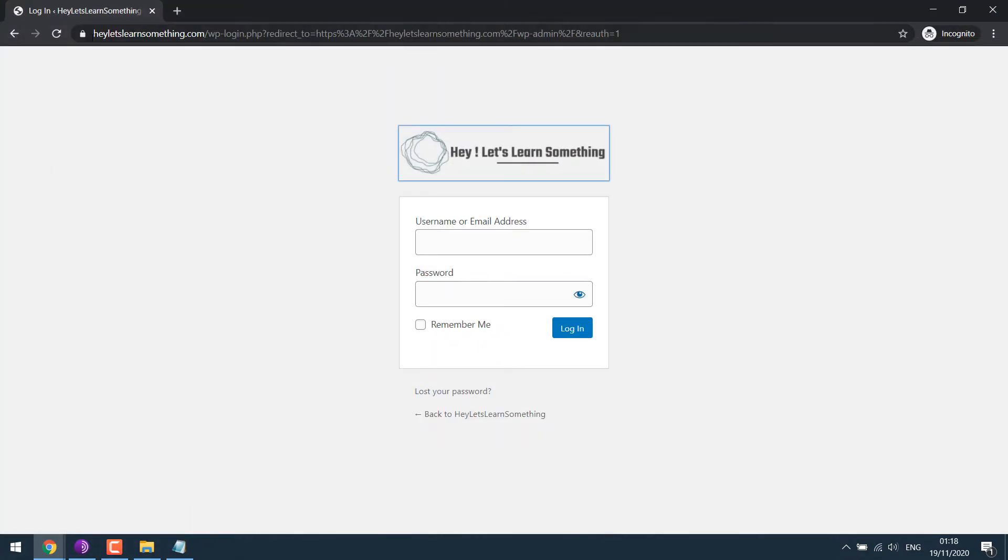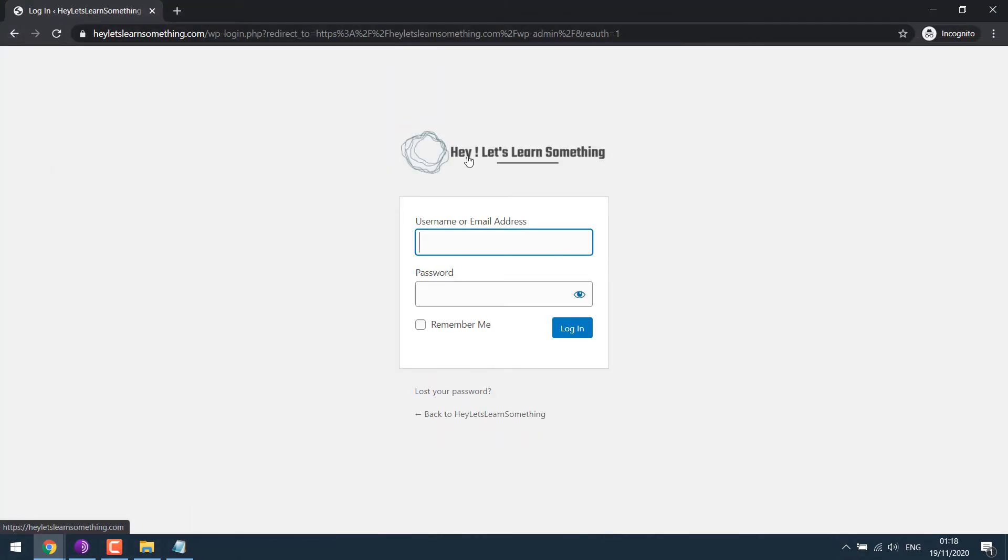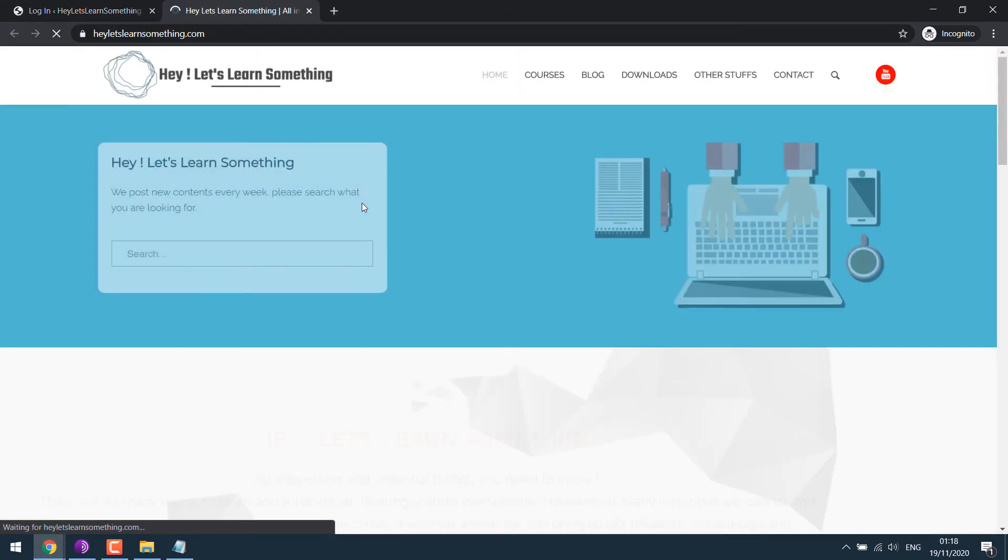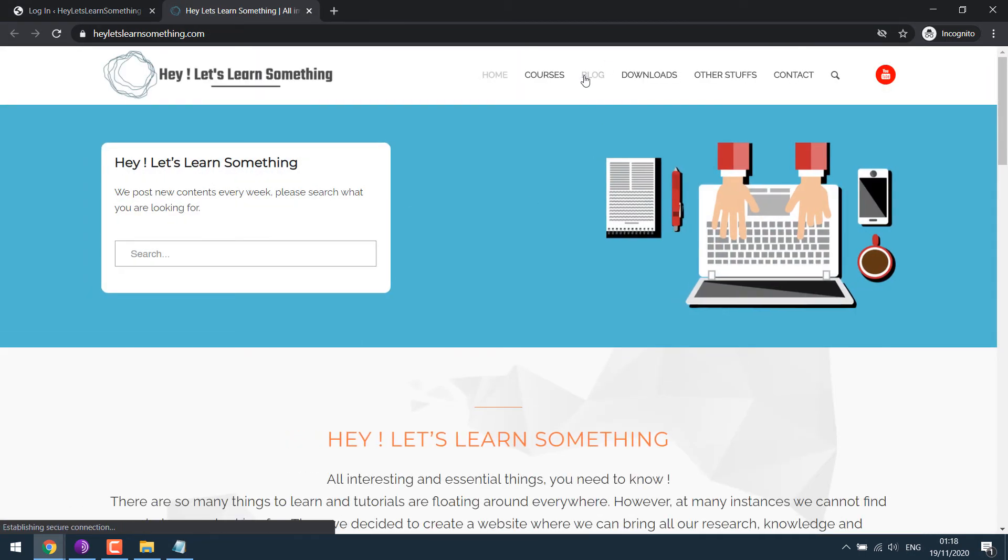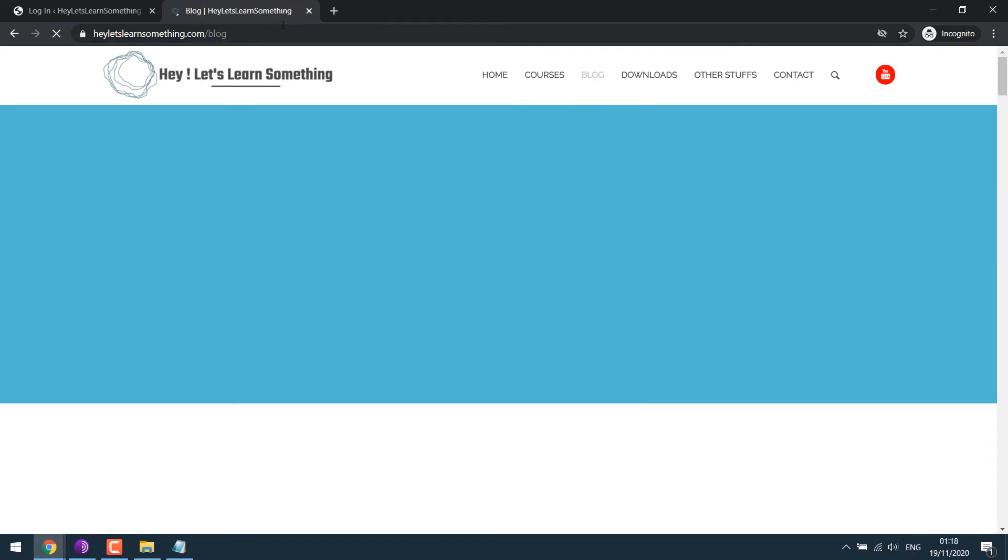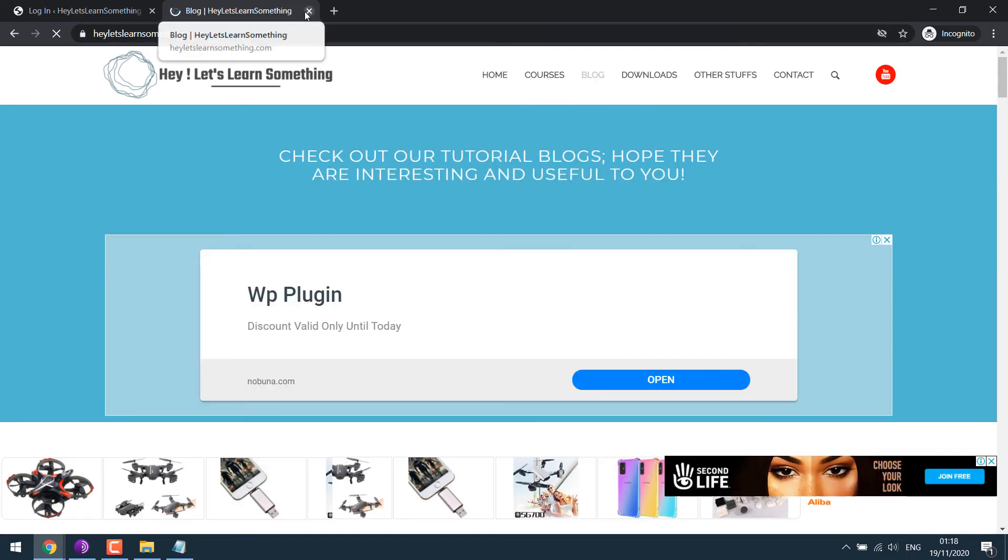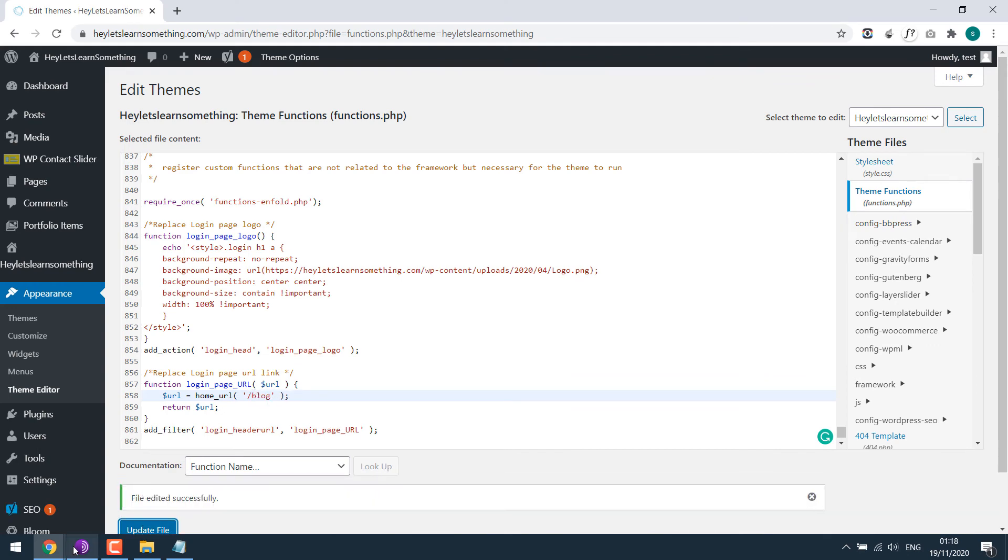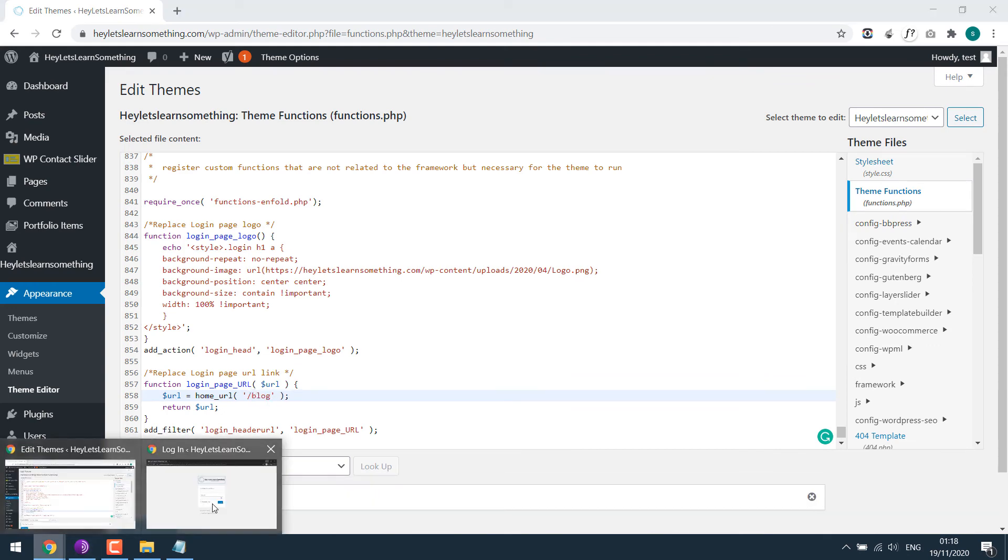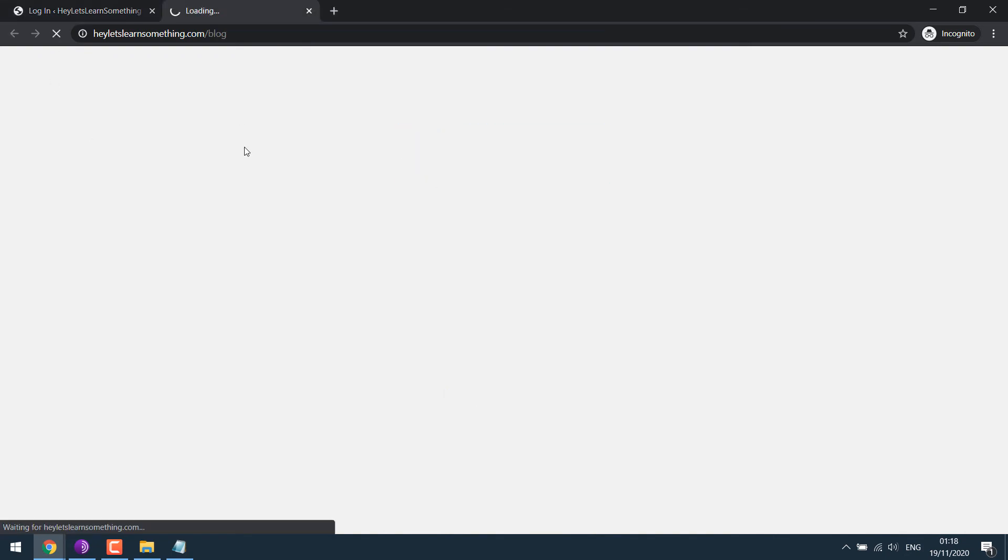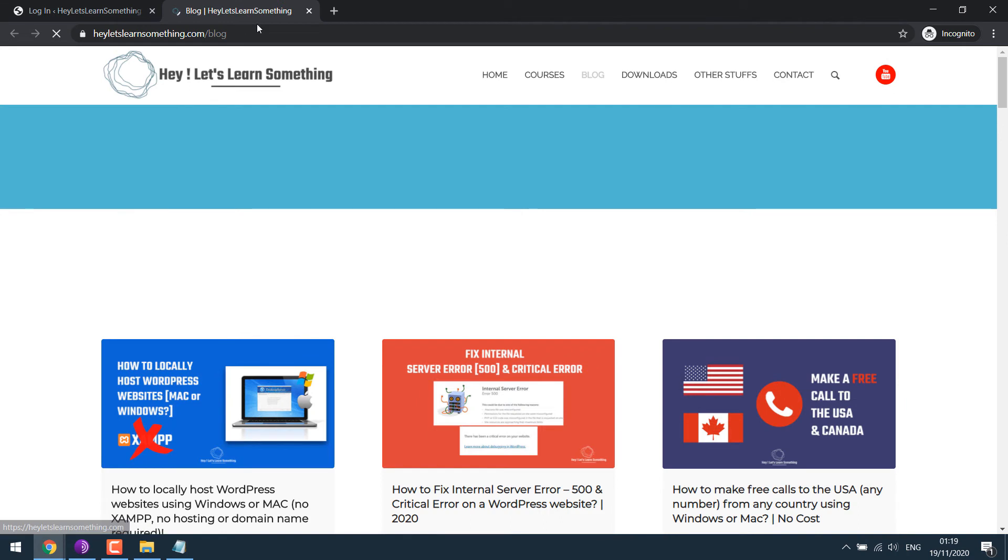Done. Let me refresh this page too. So you can see, it goes to our home URL. For instance, if you want to send it to slash blog, then you'd simply add slash blog. Update file. And refresh this. And then click on the logo. It will go to slash blog.